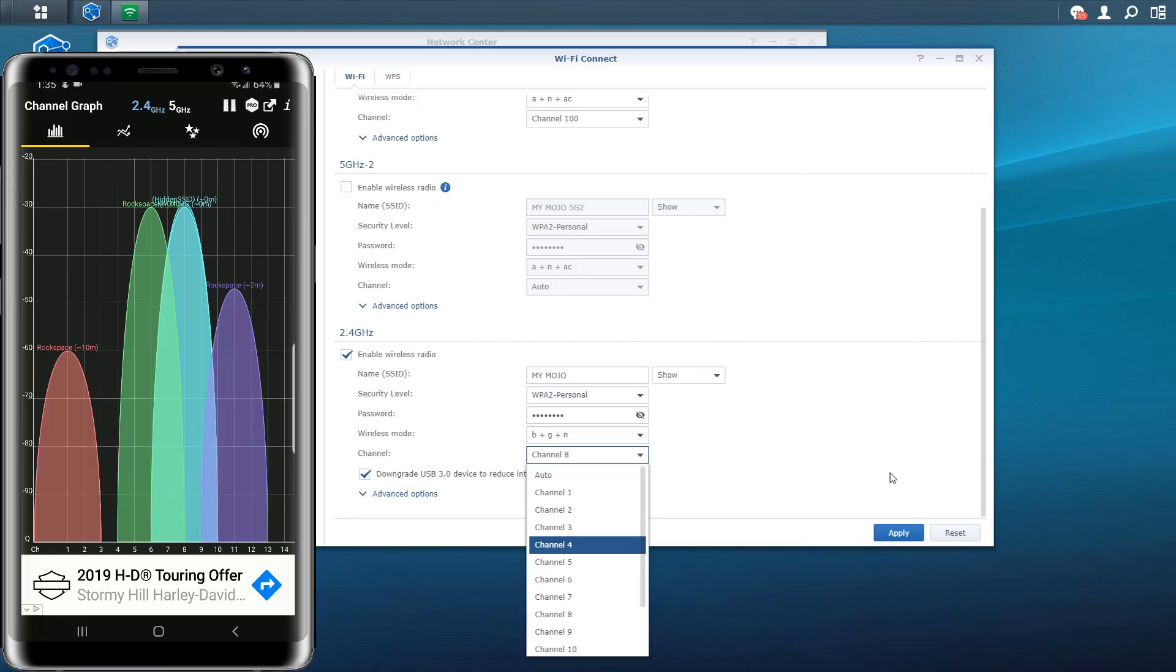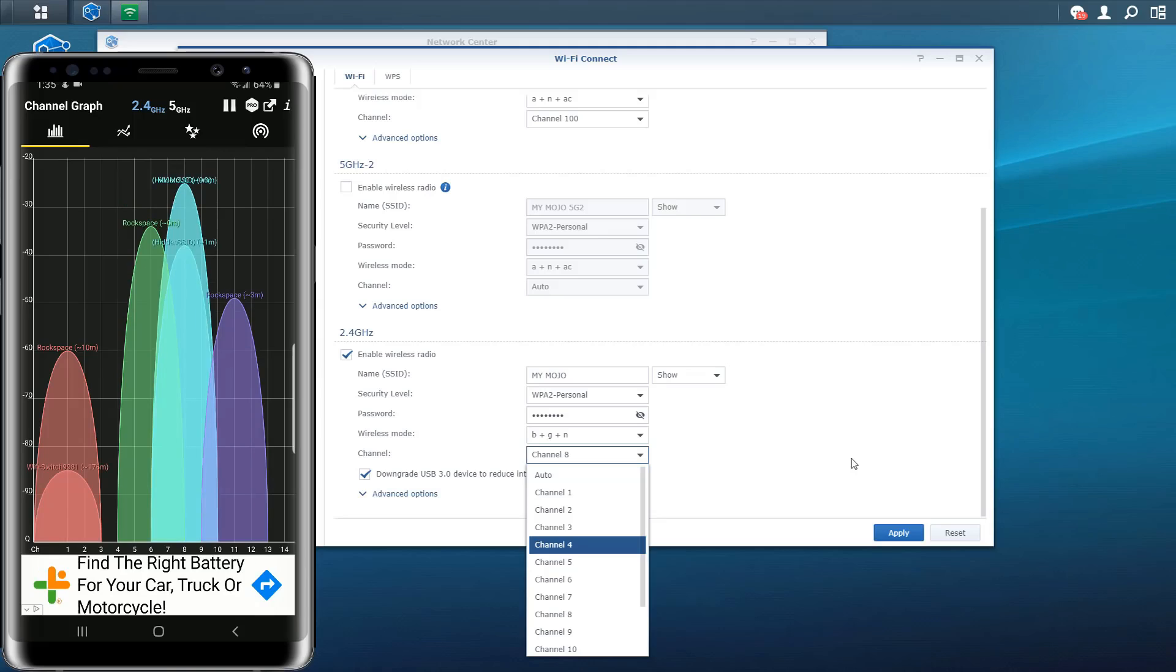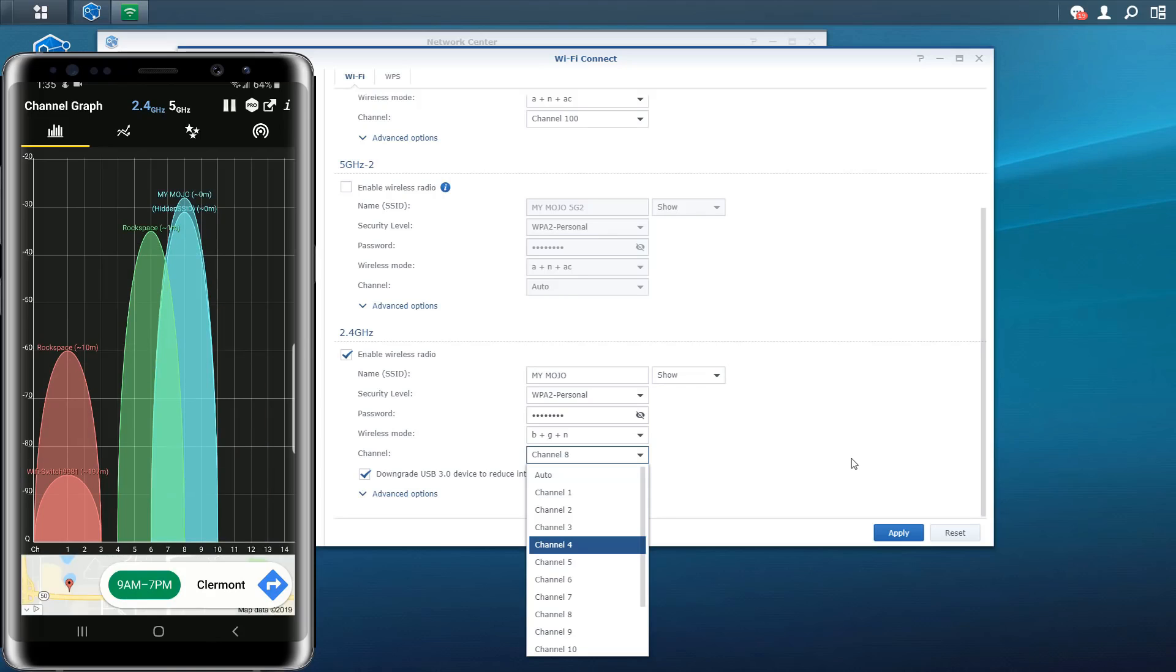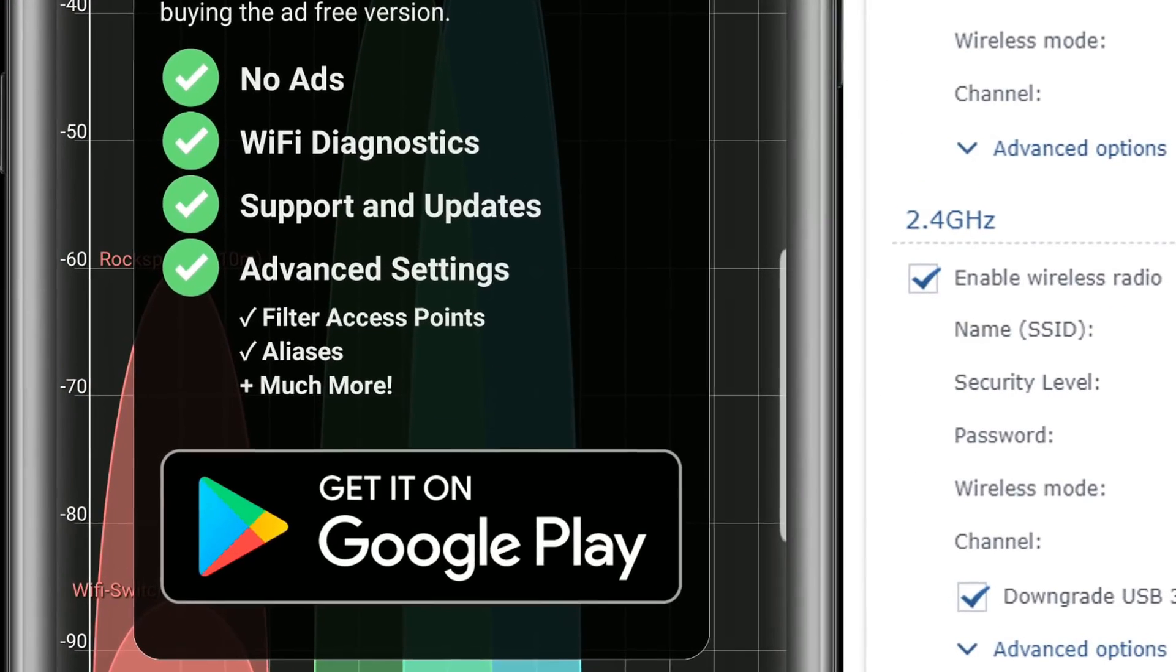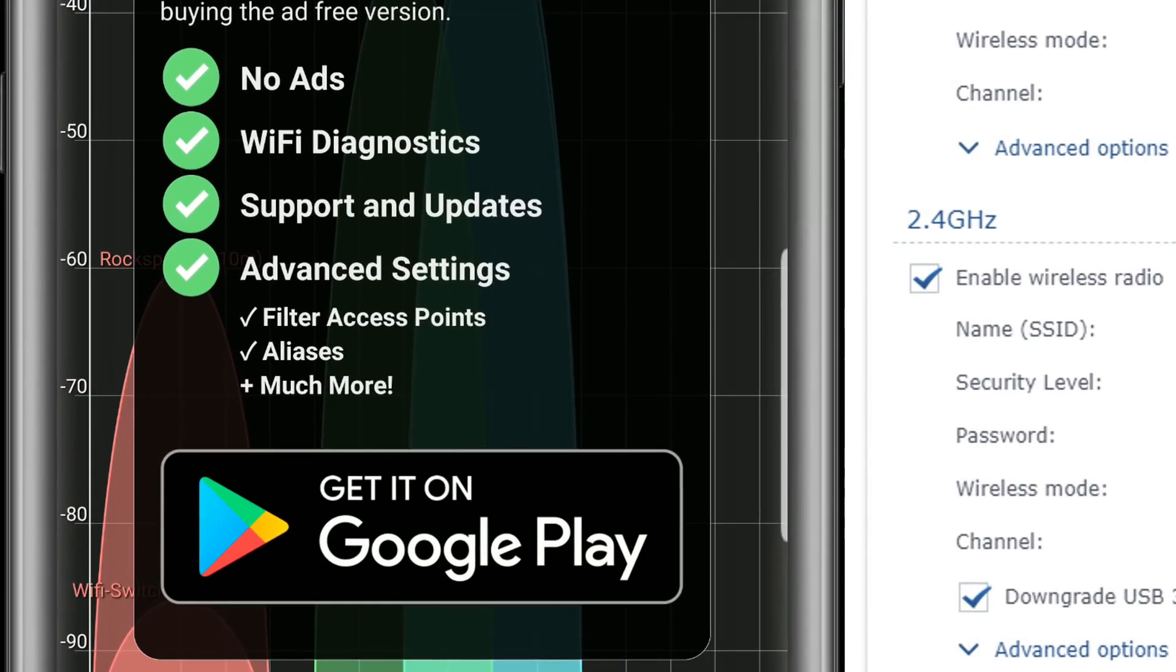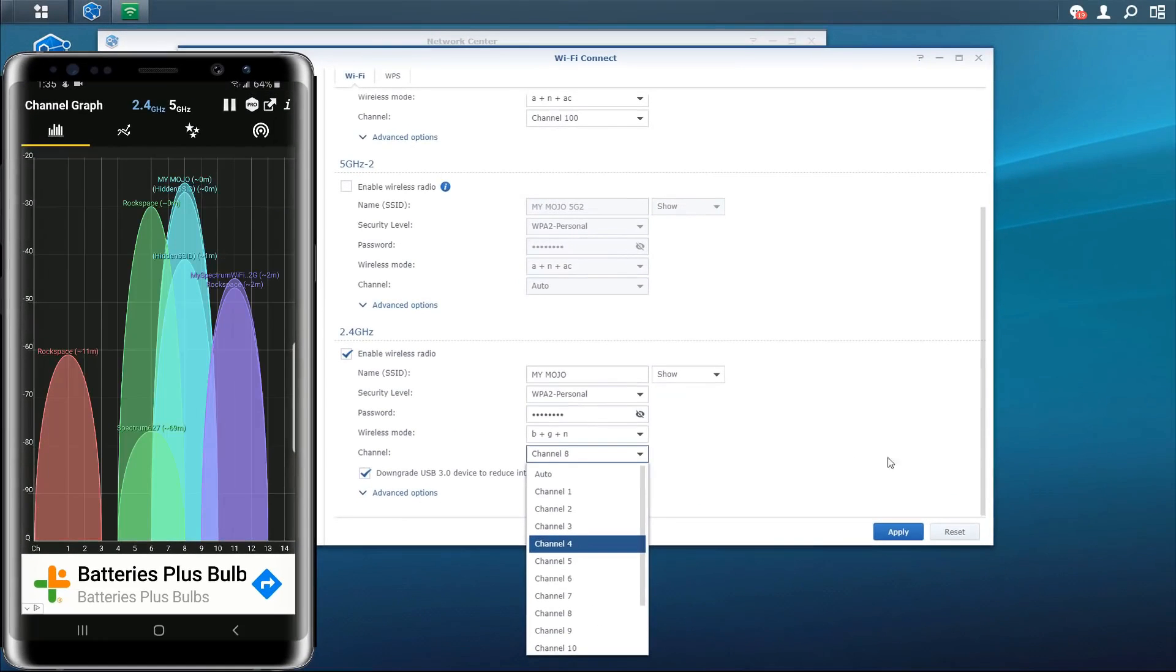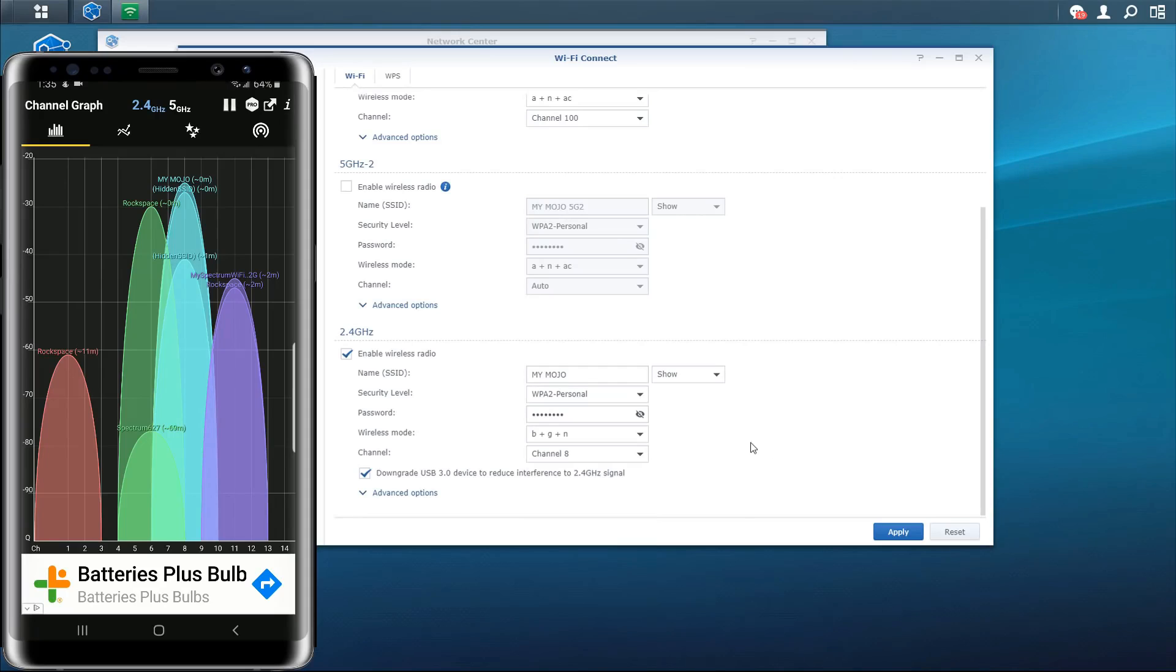That's basically for this video. Like I said this is a very cool application. This is called WiFi Analyzer. It is free but they do offer a paid version. But if you guys like it and want to go ahead and go pro here are some of the features that are added: no ads, WiFi diagnostics support and updates, advanced settings so filter access points aliases and much more. So if you guys like this I do feel like this is a decent tool but for me I can essentially accomplish what I need to using this application using the free version of this application at least.